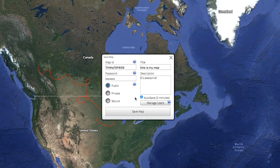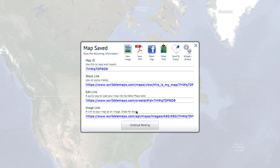Click Autosave so that you don't lose any progress on your map as you work on it. When you're ready, click on Save Map. Autosaving does not begin until the map is saved for the first time.